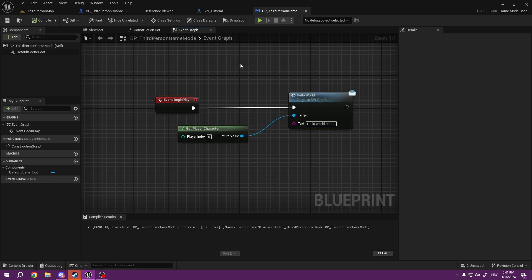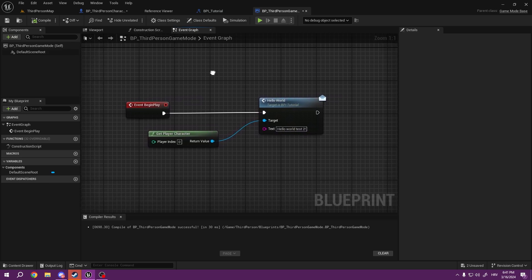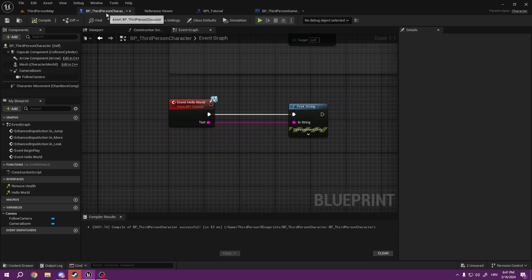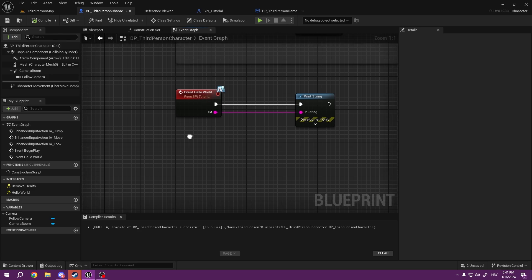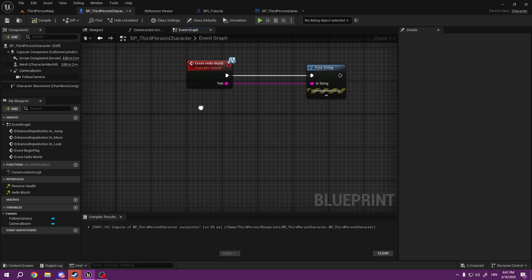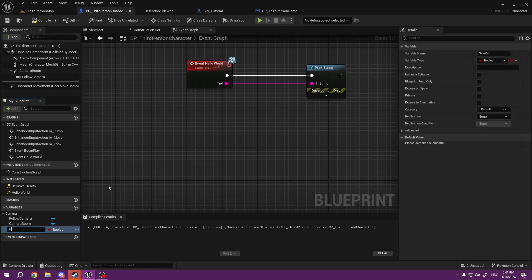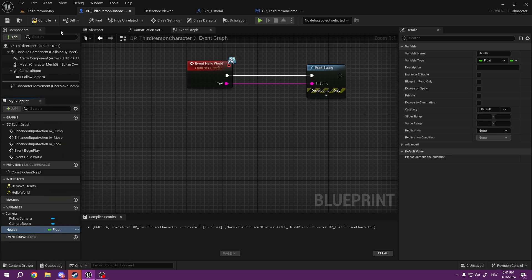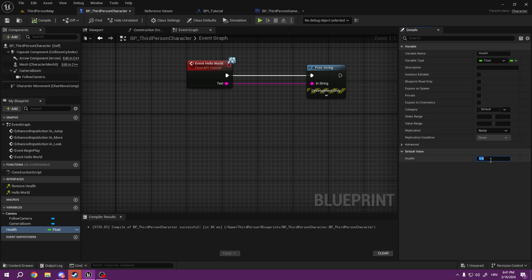Okay, so what about health? Let's say we have health. So we're going to add a variable, Health. It's going to be a float, and by default it's going to be 100.